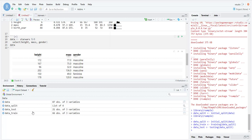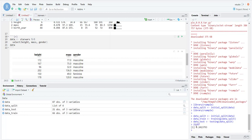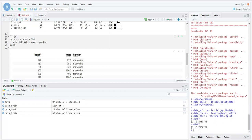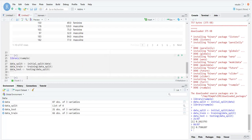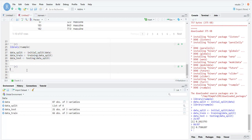If we run this and pull up our environment, we can see we now have a data_test dataset and a data_train dataset. We had 87 rows for data, and now we have 21 rows for testing and 66 for training. 21 divided by 87 is about 24%, and 66 divided by 87 is about 75%, so it used a split of 75/25. Going forward, we're going to ignore data_test and work only on data_train. At the very end we can validate using data_test.